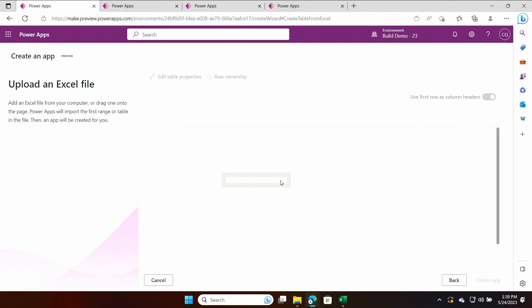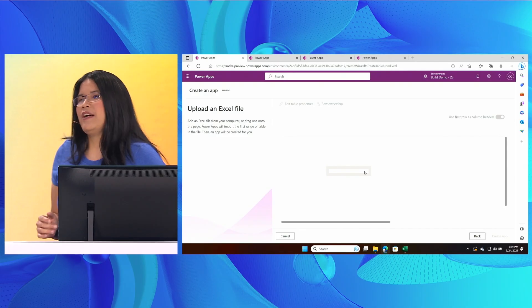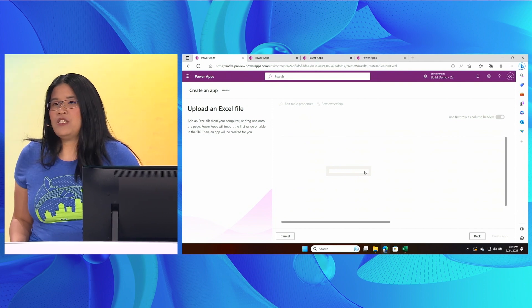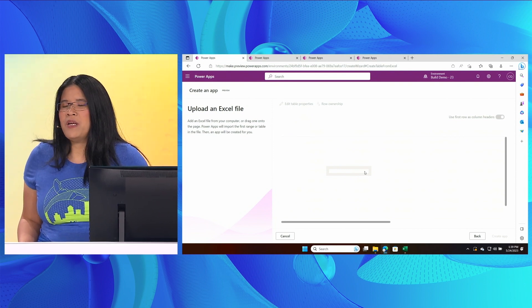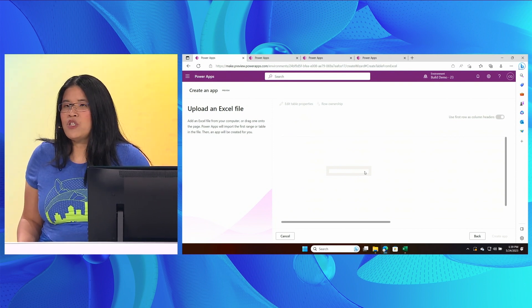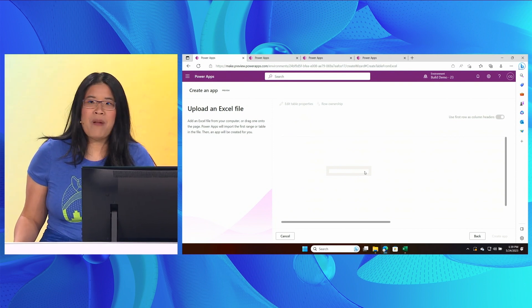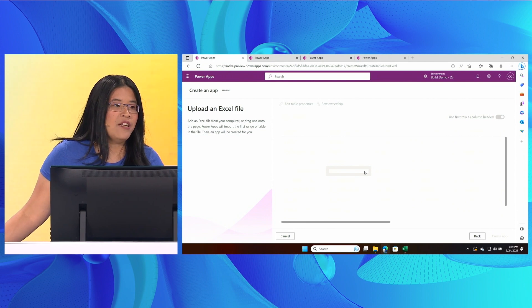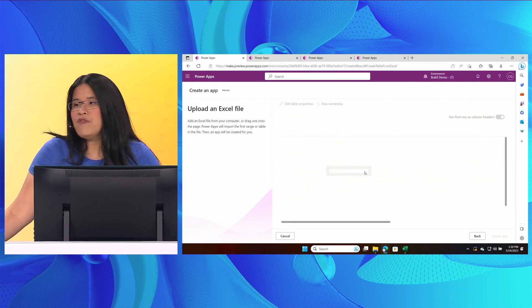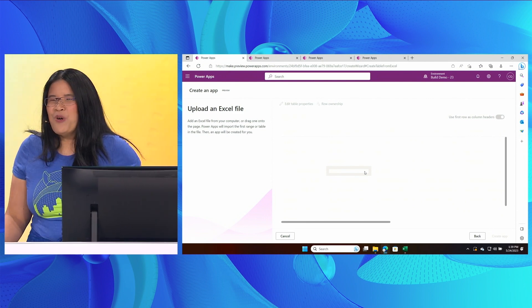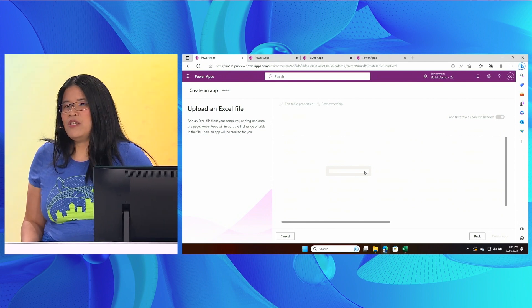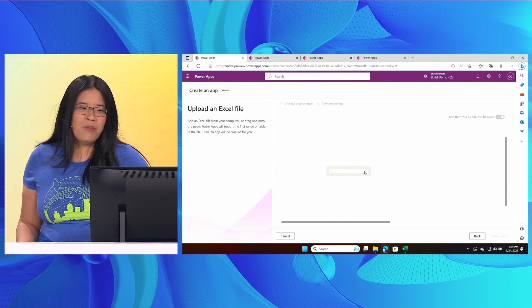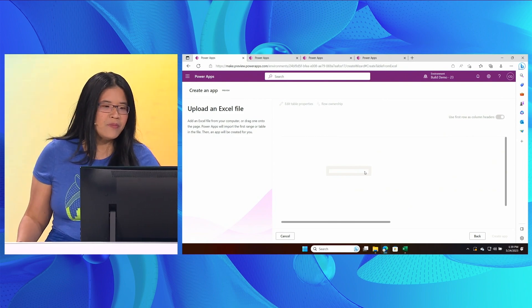While this is happening, Copilot is analyzing the file and using AI to determine a Dataverse table schema that best matches the data in the file. Dataverse is the low code solution included with the Power Platform. So Copilot is done,